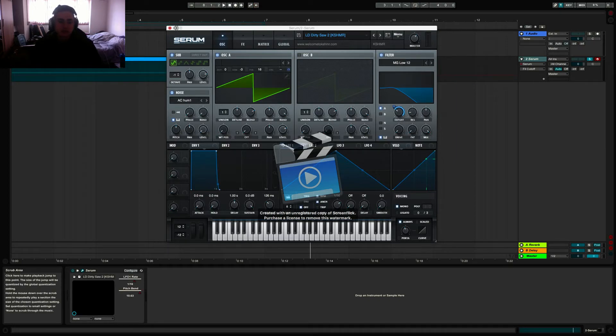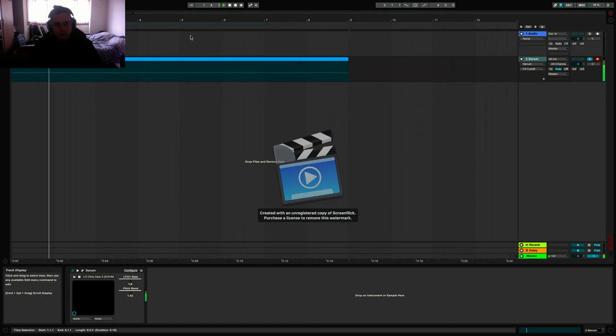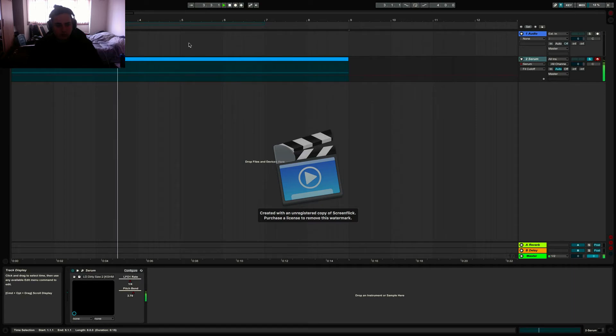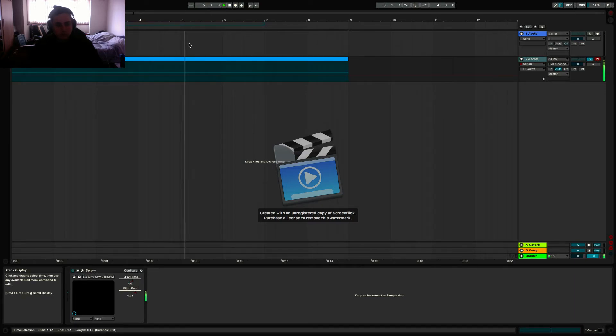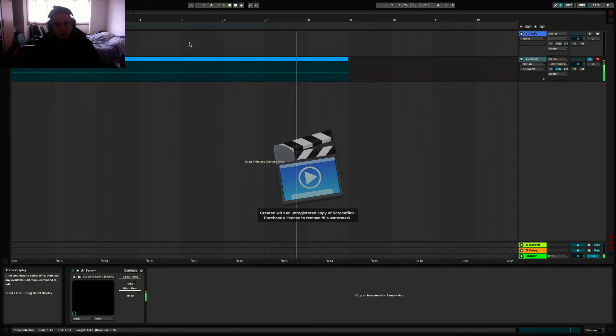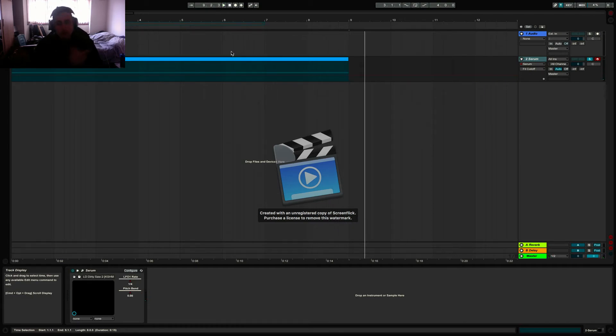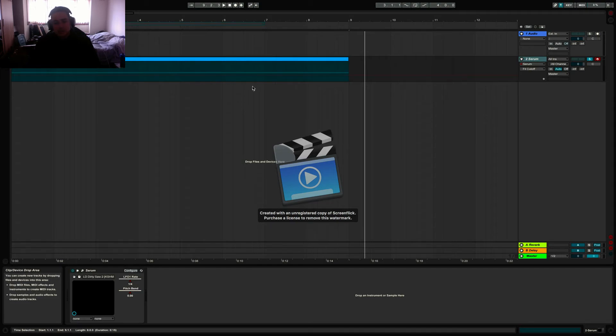Now once you've done that, the same rules have been applied to this sound. Let's hear how it sounds. Sounds pretty cool in my opinion, and you can apply this to almost any lead preset that you have.